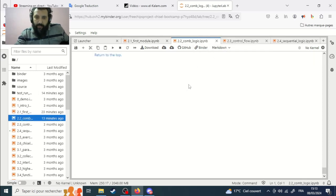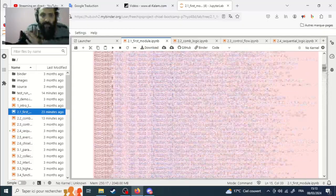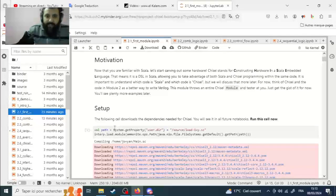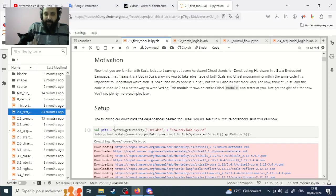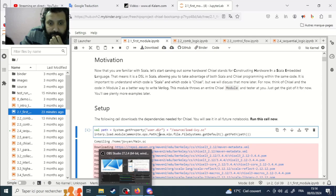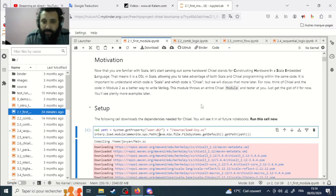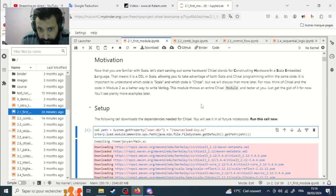To compile, the first thing you have to use is this instruction: `val path = System.getProperty(...)`. This sets up the path. Then you load with `interp.load.module` etc. We have two constructions you have to first compile.